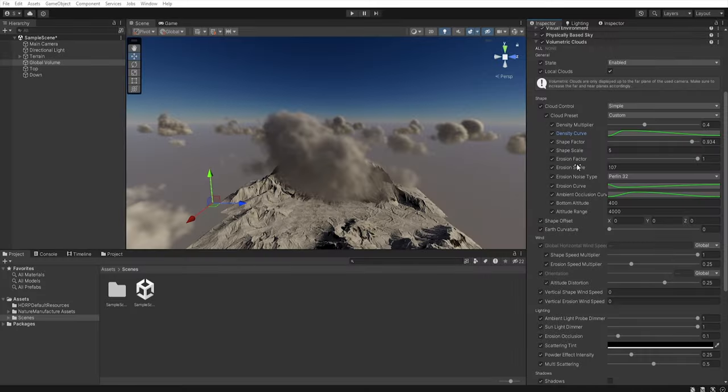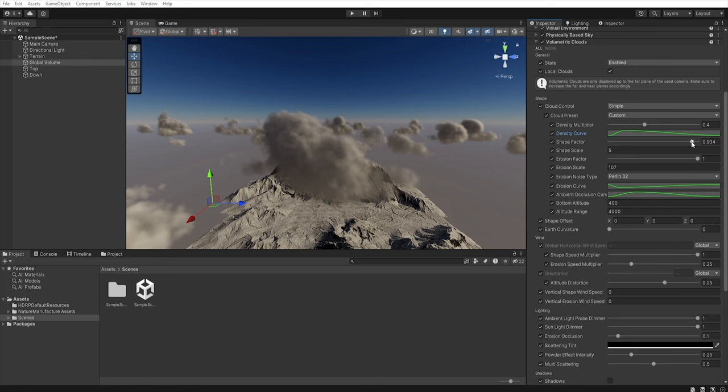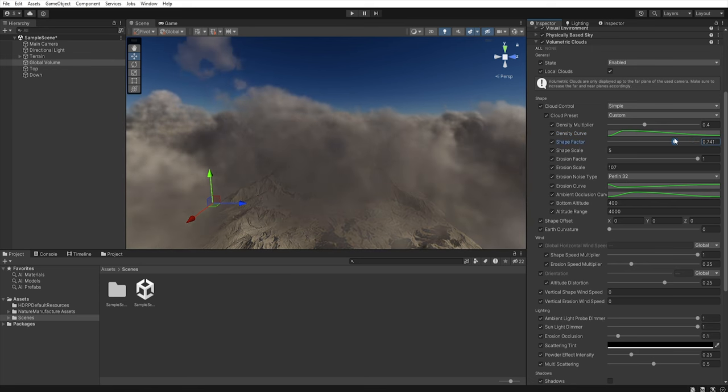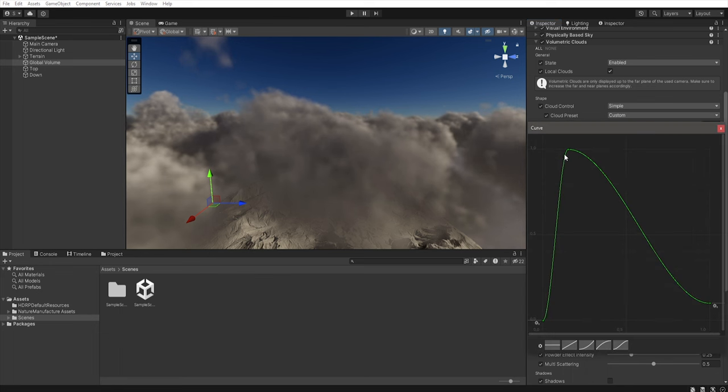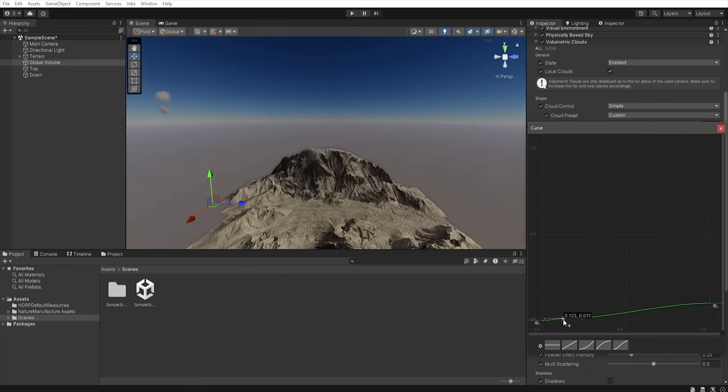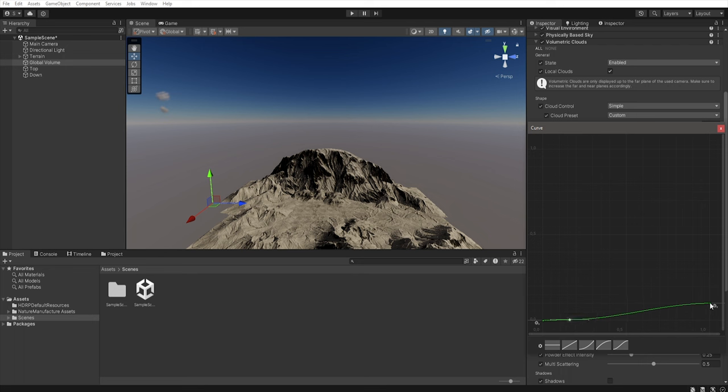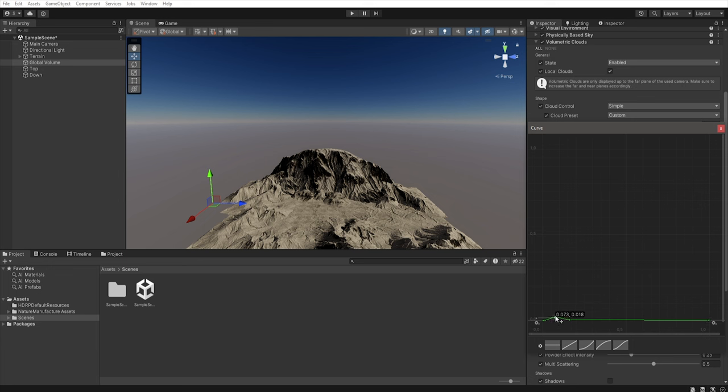To better show you how this works I first decrease the shape factor to get more clouds and then in the density curves I decrease all points to almost zero. We can now add another point by double clicking on the line and when we increase this we got generated clouds in the bottom layer.